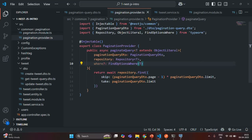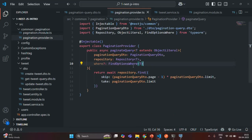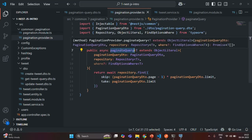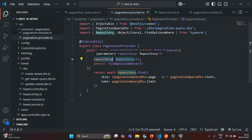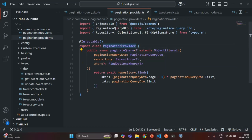Now in tweet service, instead of using the tweet repository directly, we want to use this pagination provider. This completes our pagination provider and the paginateQuery method. Wherever we want to implement pagination, we will call this paginateQuery method passing the paginationQueryDTO, the repository for the entity, and optionally a where condition. In the next lecture, we'll see how to use this in the tweet and user entities.